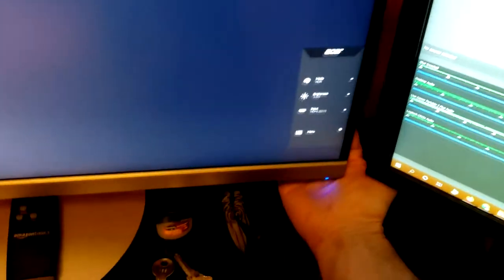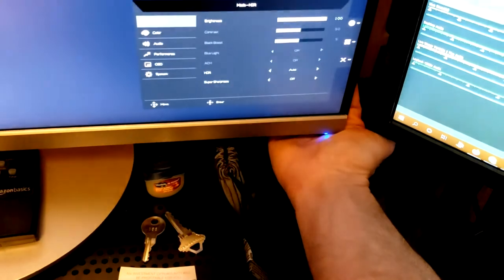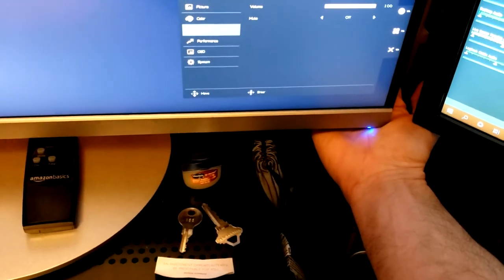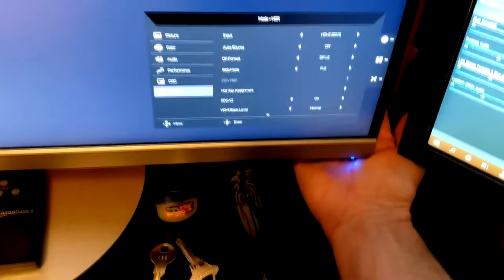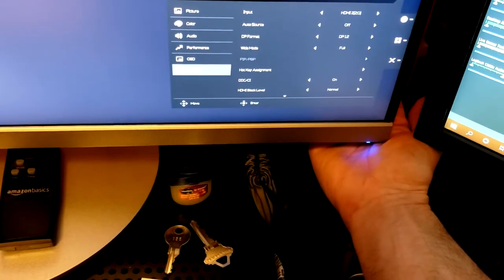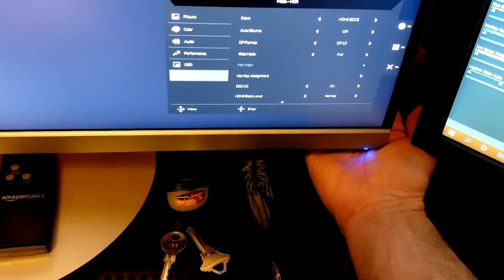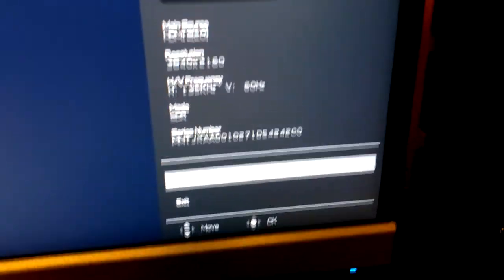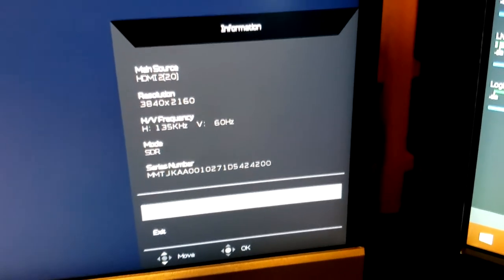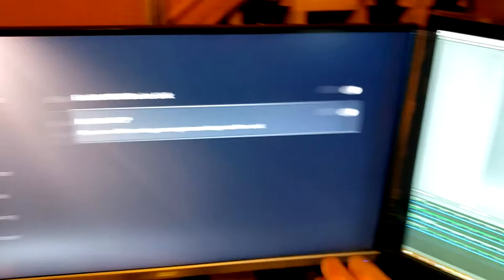Let's pull up the on-screen display so we can see. Resolution: 3840 by 2160 — that's 4K, 60 Hertz. 4K 60 Hertz. Right here in OBS, ready to capture.